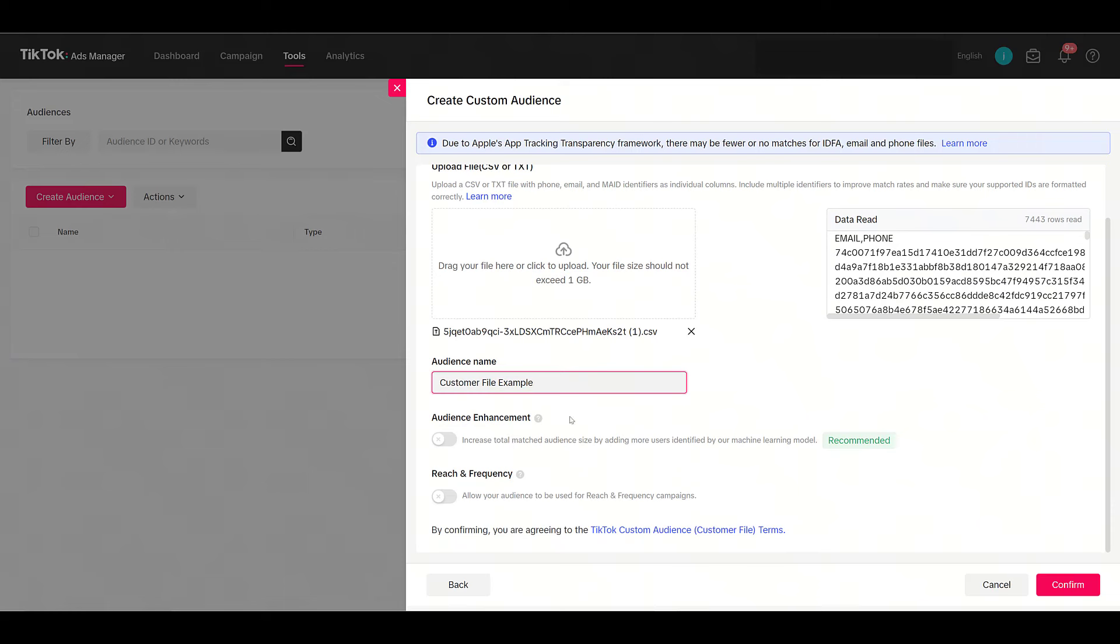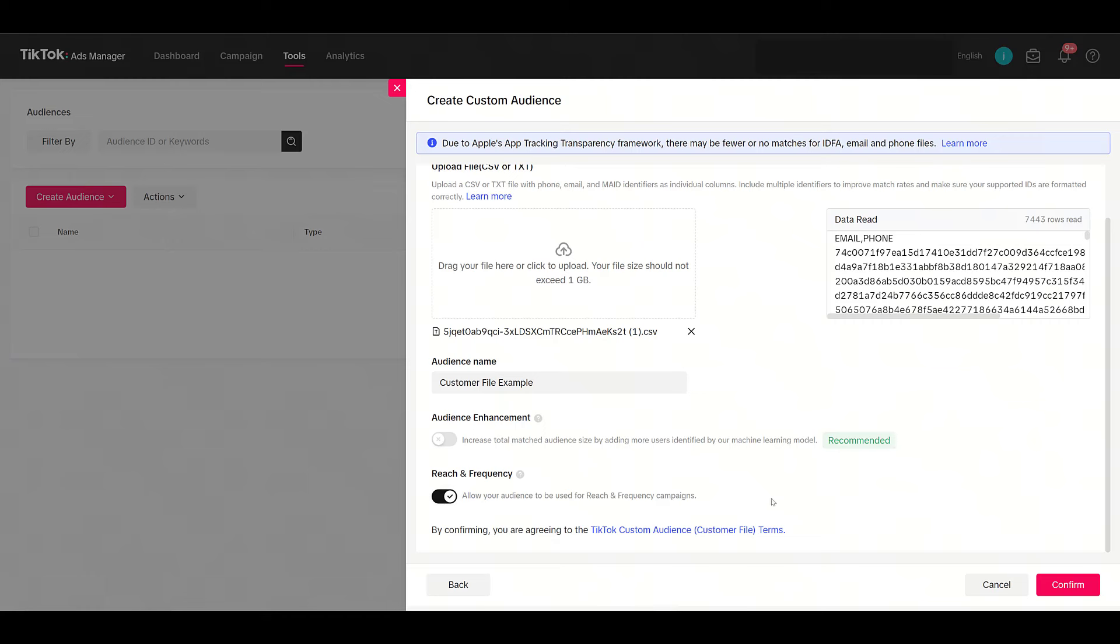Next you want to name your audience, and then we can scroll down a little bit. There's just a few more options. First is Audience Enhancement—think of this as audience expansion, letting TikTok add similar users who perform similar behaviors as the file that you uploaded. If you have a larger list, consider testing leaving it off first. Then for Reach & Frequency, if that is the campaign goal that you want to use, you can turn the setting on.